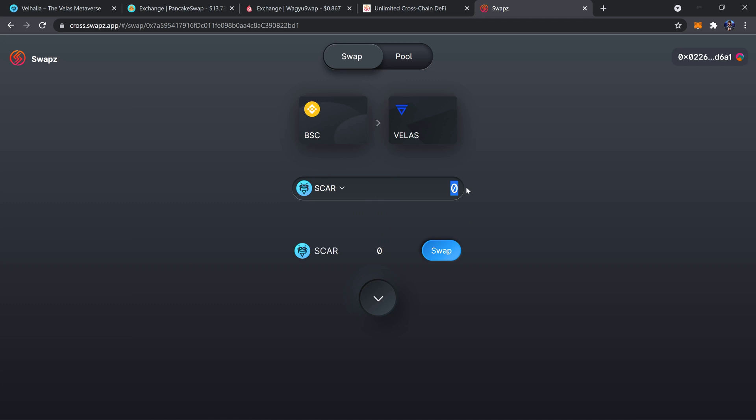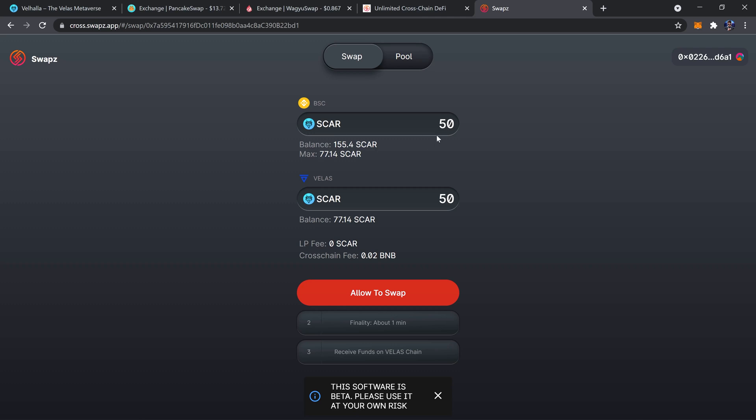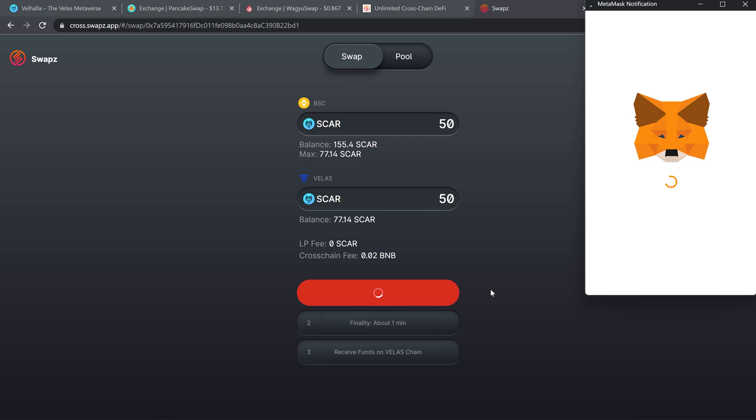And then enter how much SCAR I'll be swapping over. Let's just go with 50, click swap right here. We get to double check the amount, see that there is a small cross-chain fee, so be sure to have some BNB in your wallet.